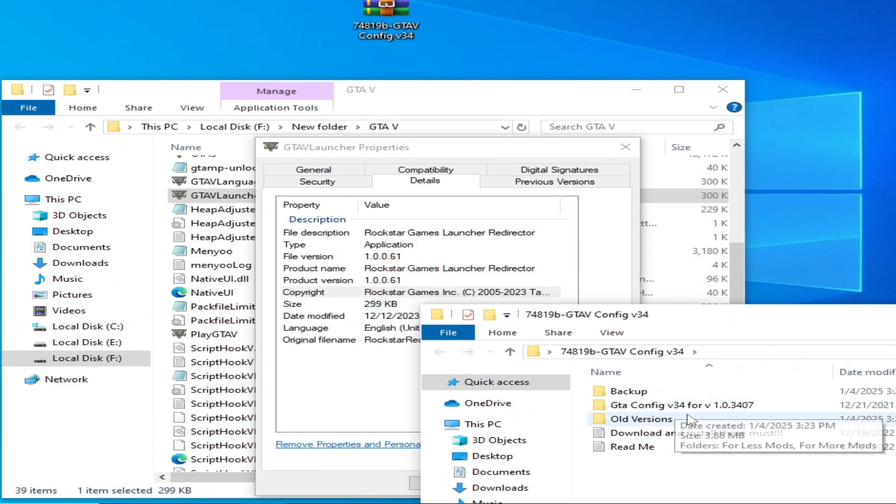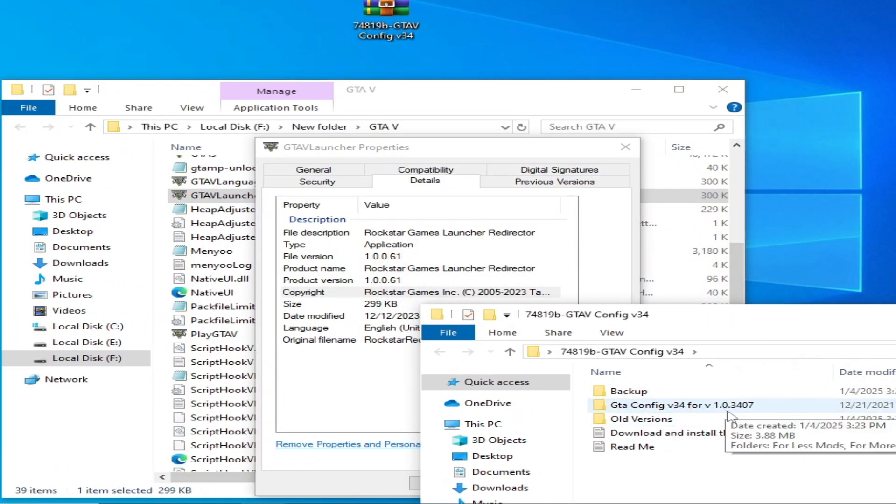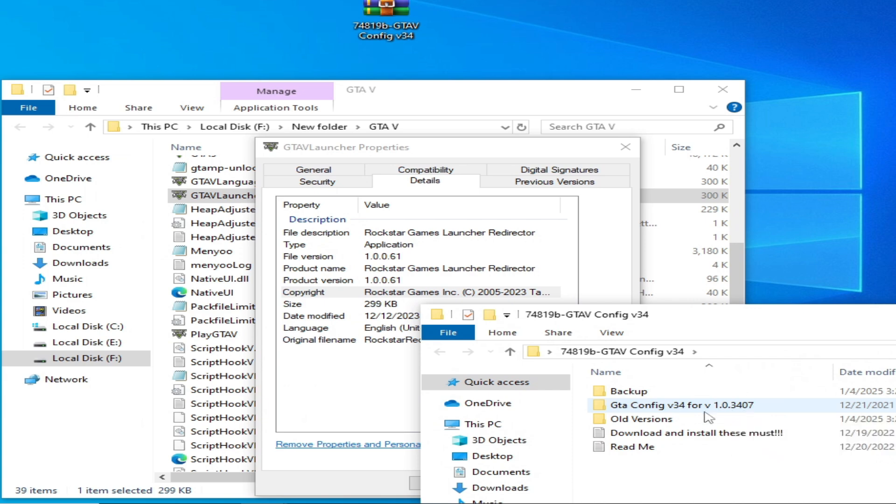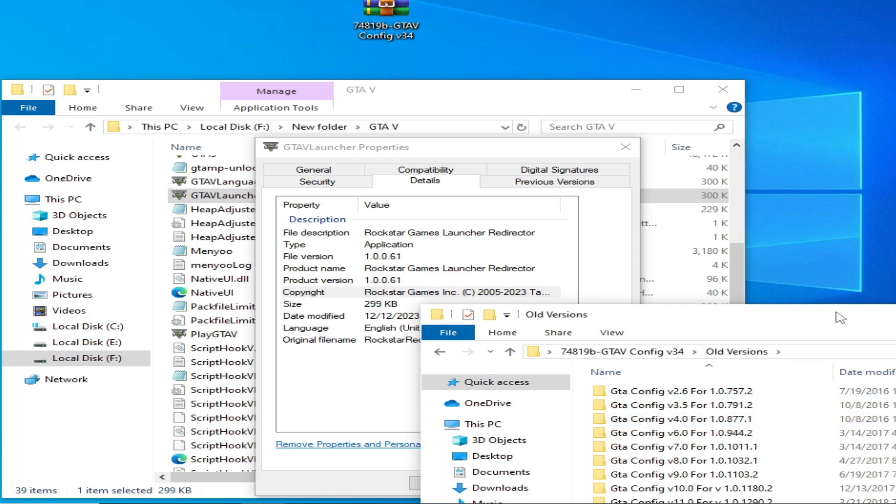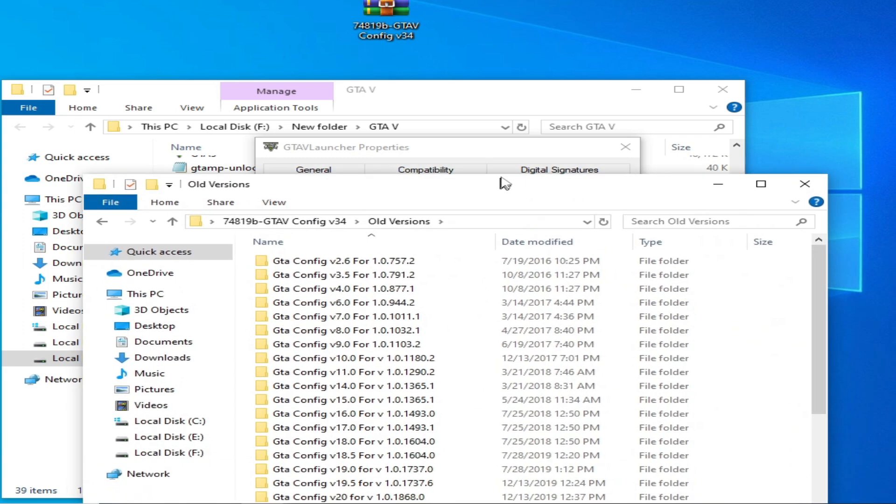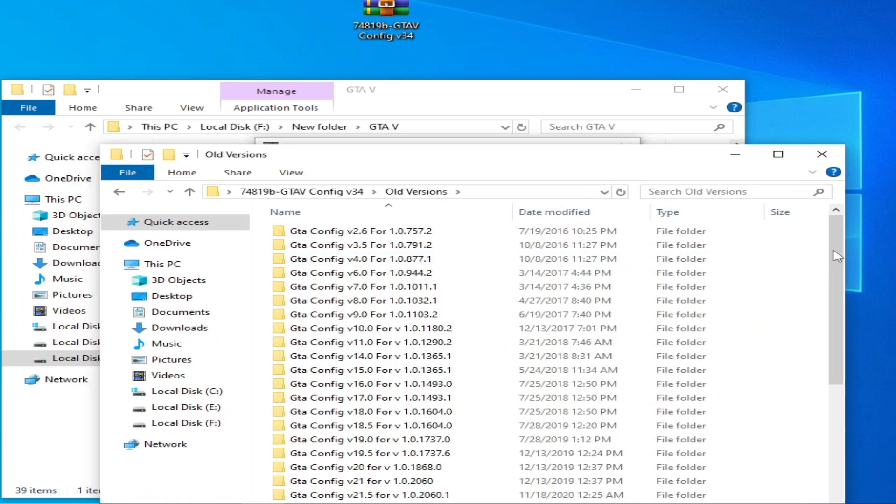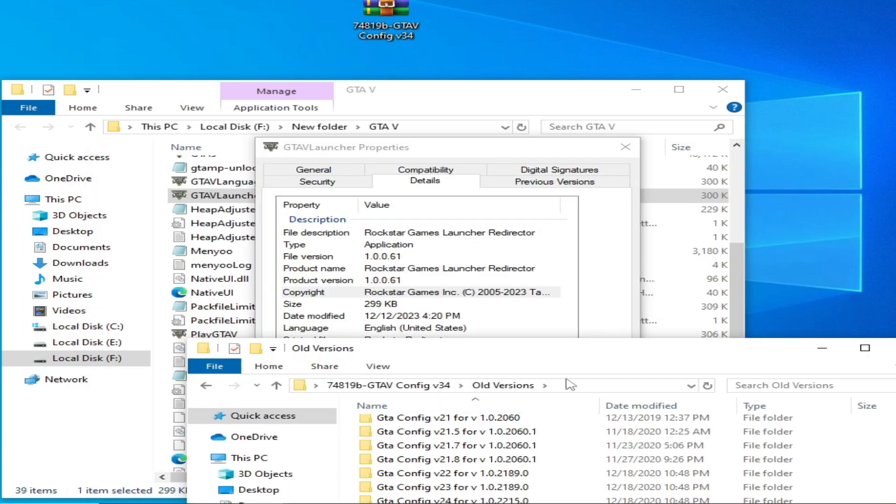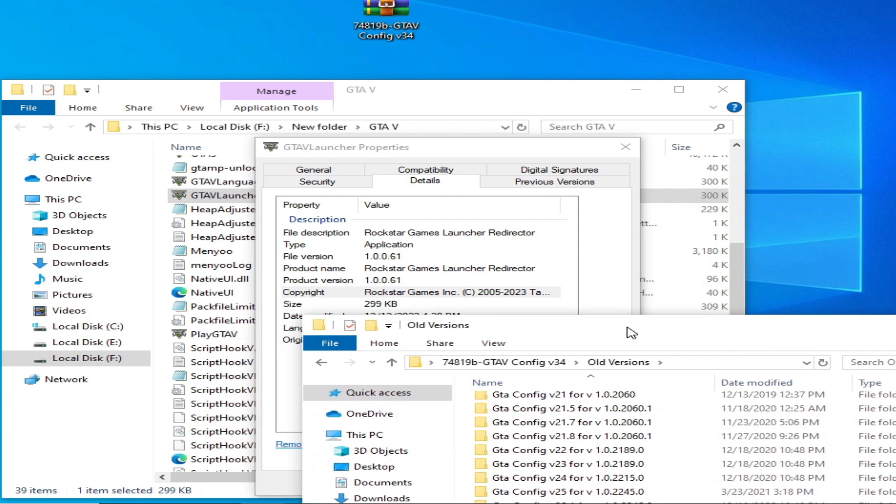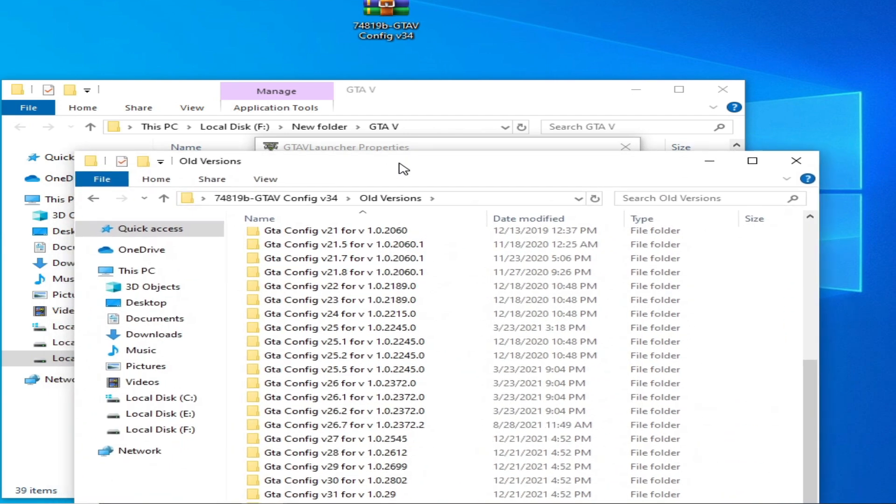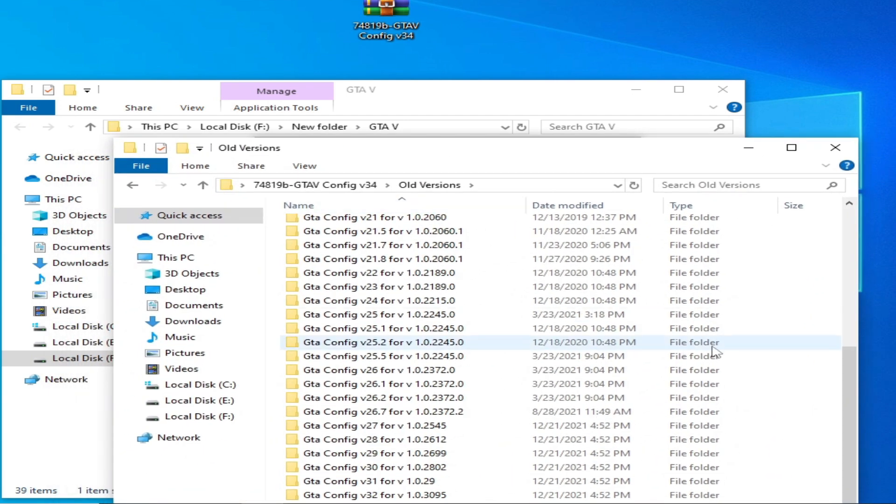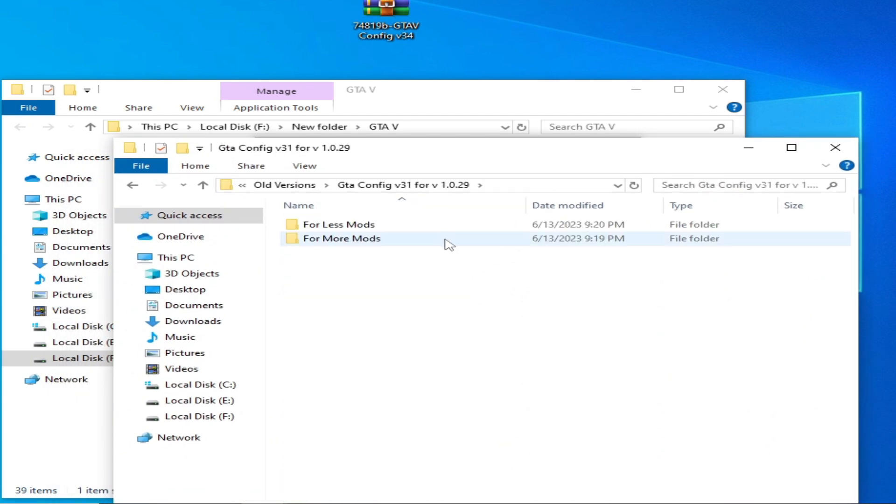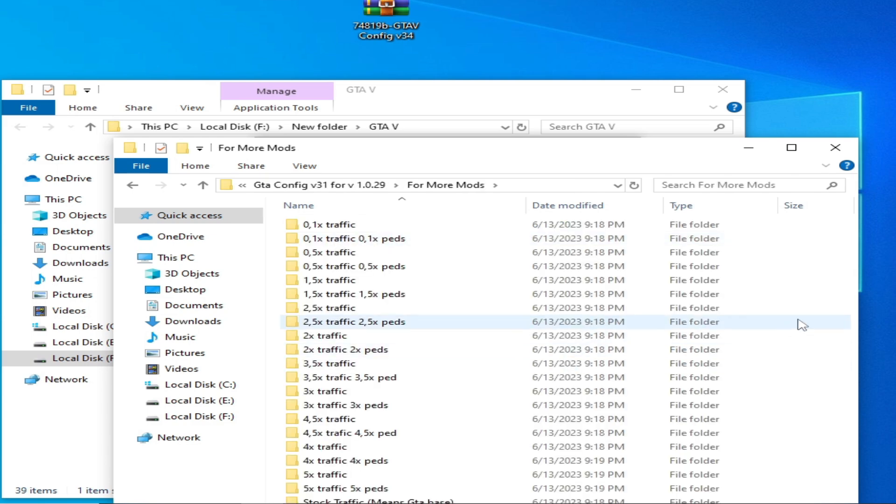You need a compatible config file for your game. This is my old version launcher, so I go to old version. You need a compatible configuration file with your launcher. For example, this is my launcher for mods.